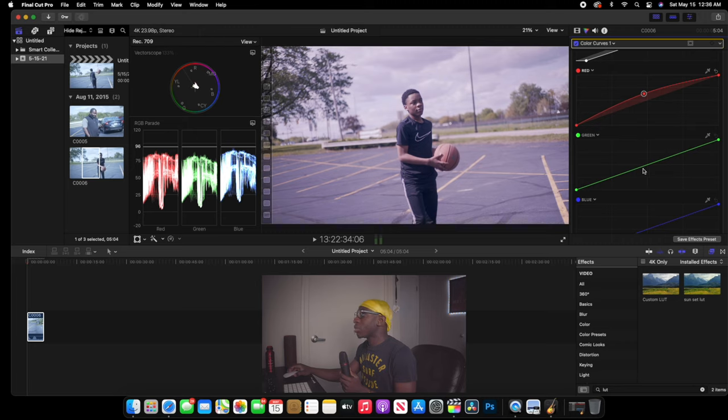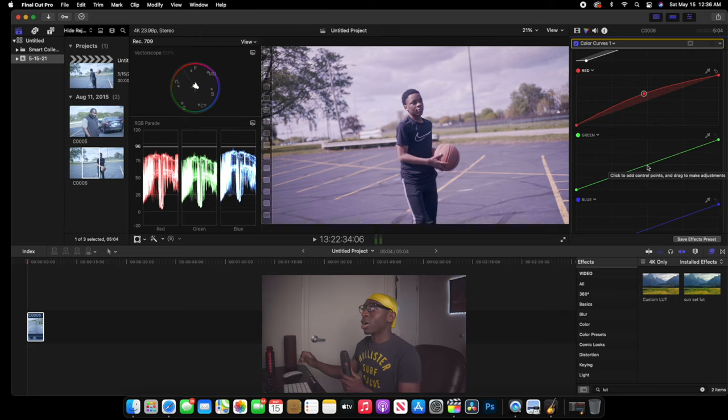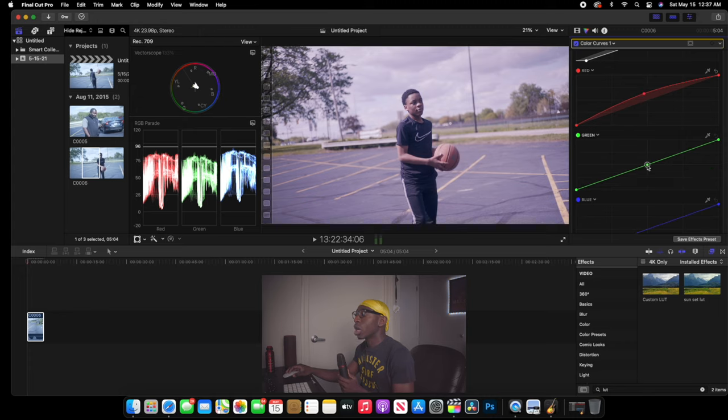The second thing that I'm going to do is my green. As you look, I keep looking at my RGB so I don't go too high or too low. I'm going to bring this up a little bit so I can balance that.